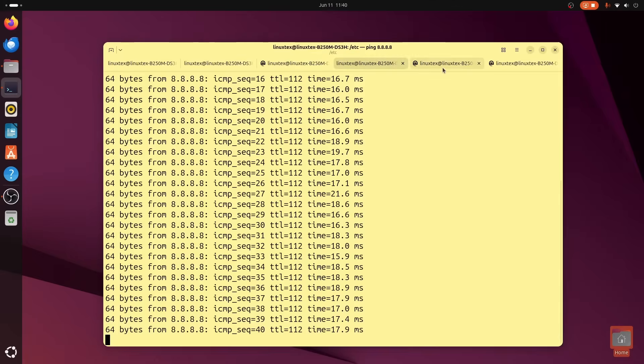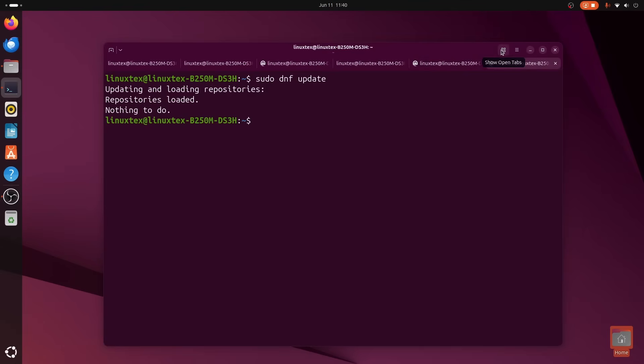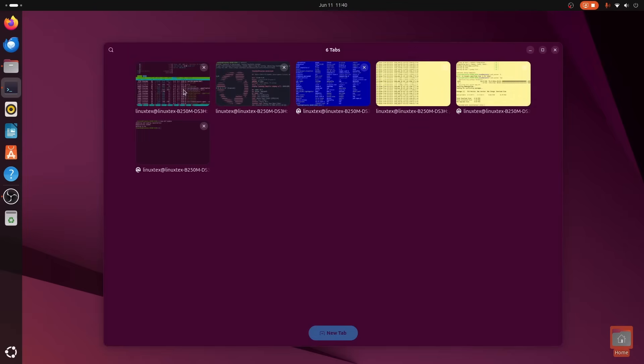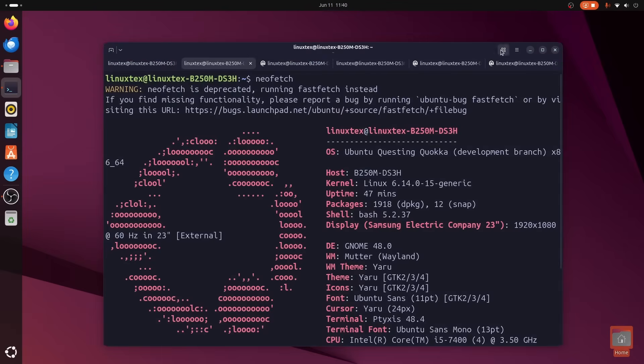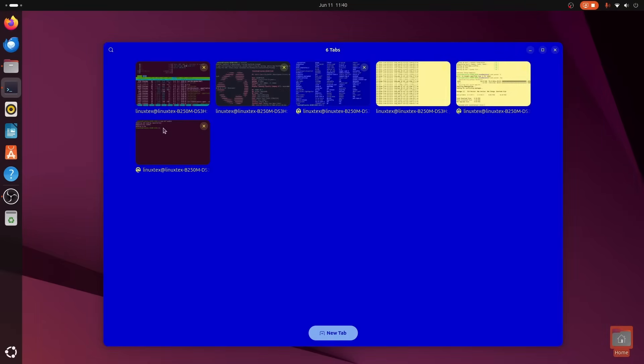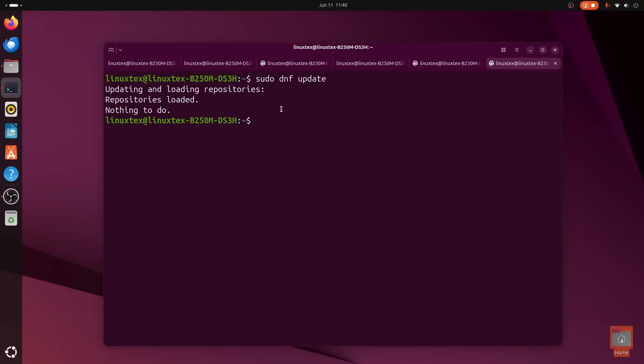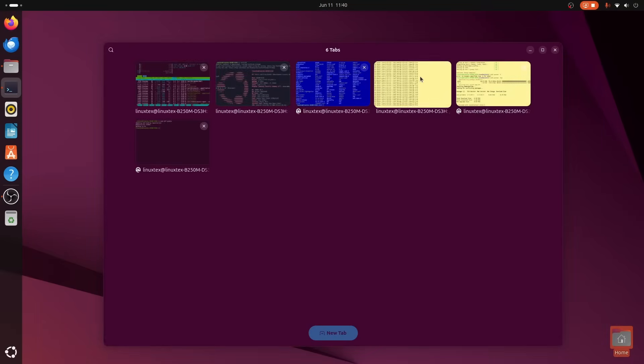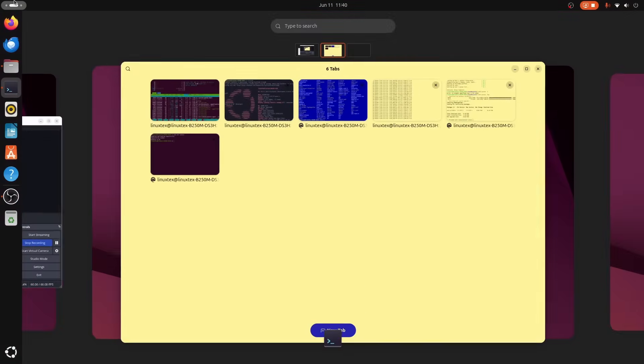You get a clean, searchable grid of all your open tabs, so you just see everything at a glance, and jump right to the one you need. It's a small thing that makes a huge difference when you're deep in a project.